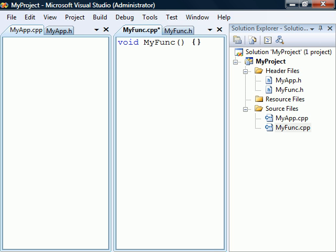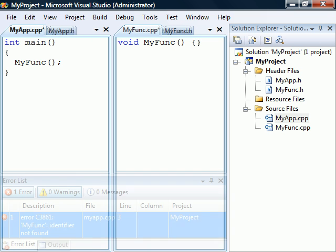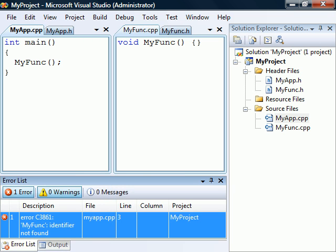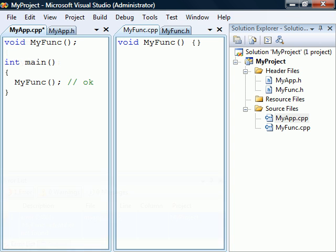For example, if we place a function in the myfunc source file and try to call it from myapp, the compiler tells us that it cannot find the function. To make this work, we have to include the function's prototype in myapp.